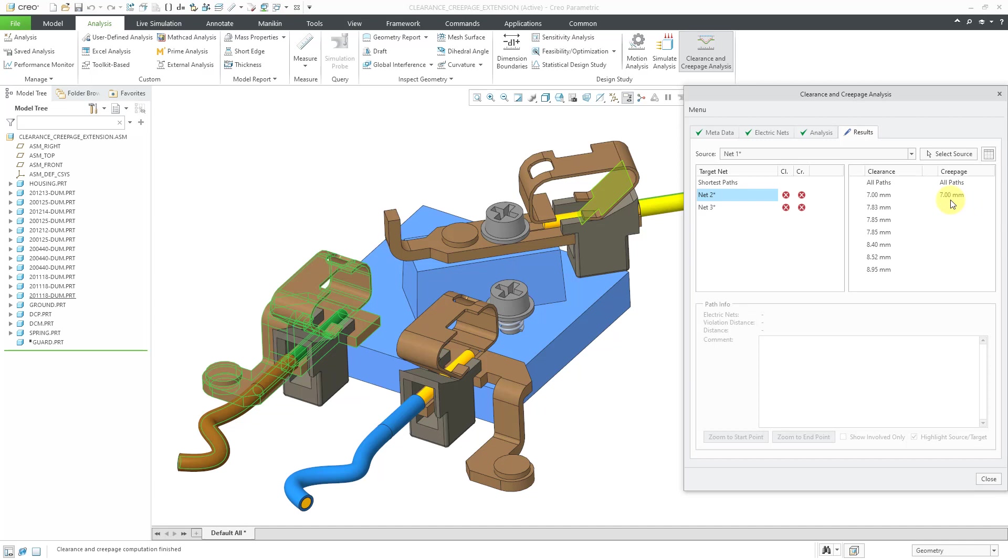So for example, for creepage, we said it has to be at least 10 millimeters. Well, here's a value of seven. And for clearance, you can see that we have values between seven and 8.95. And again, we said that the clearance value was supposed to be seven, so that's why we have these major violations.